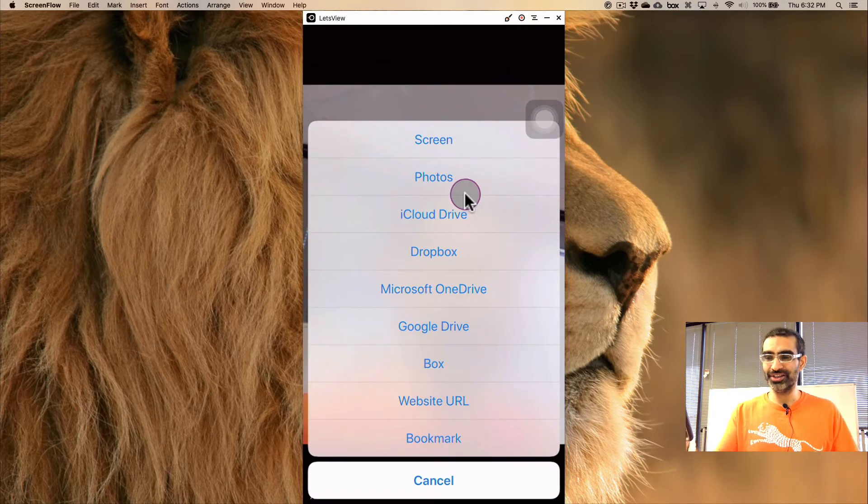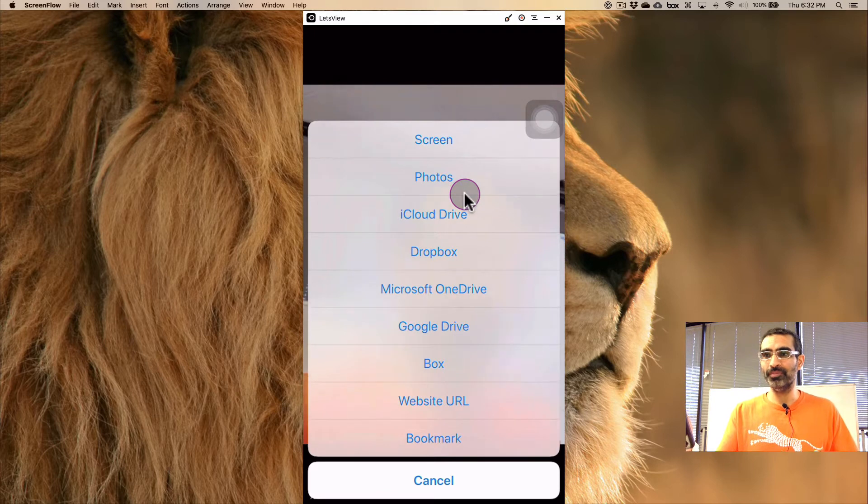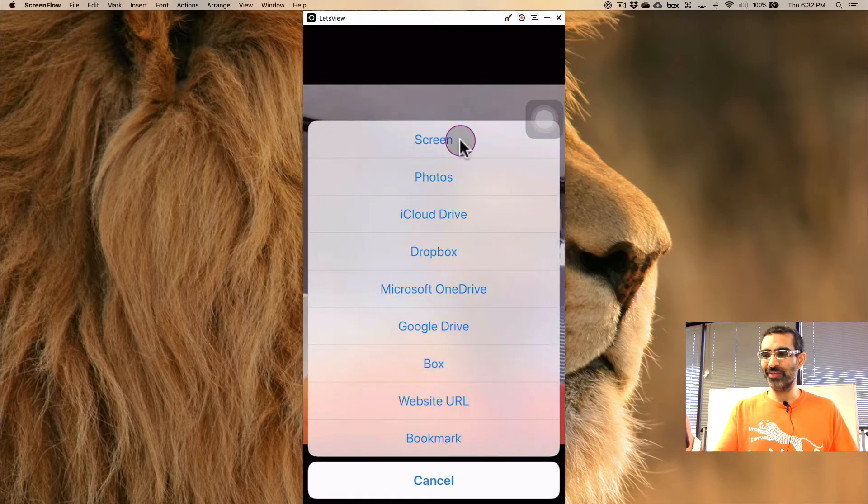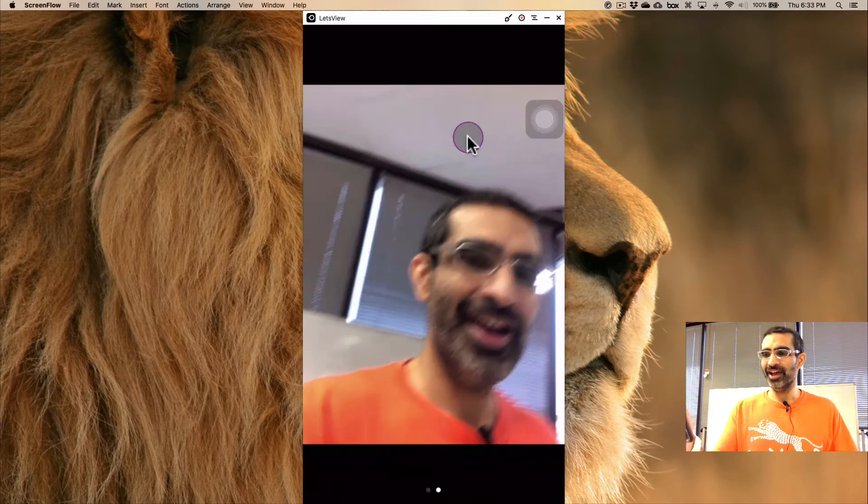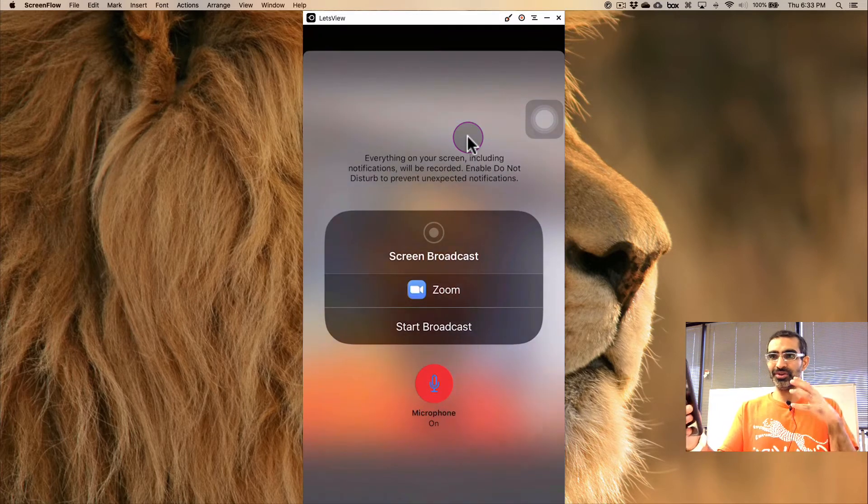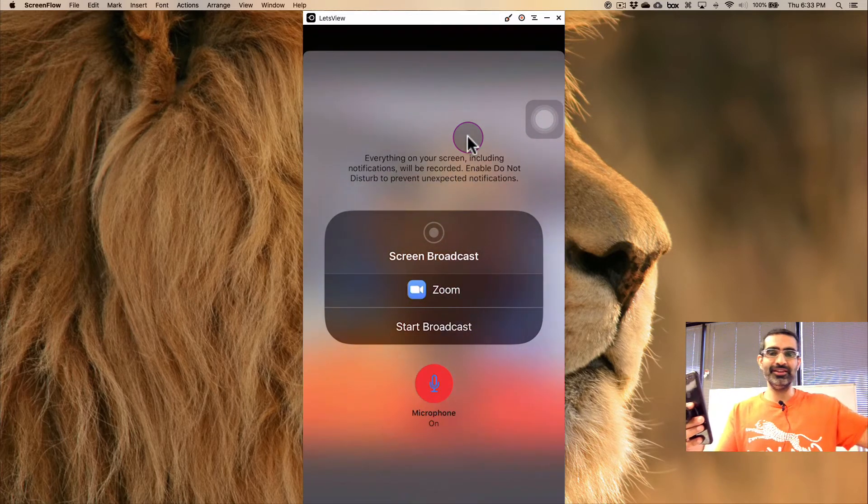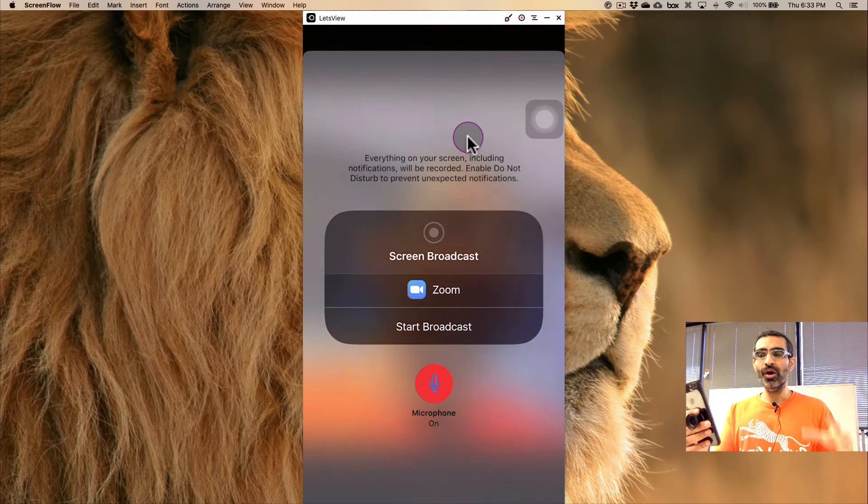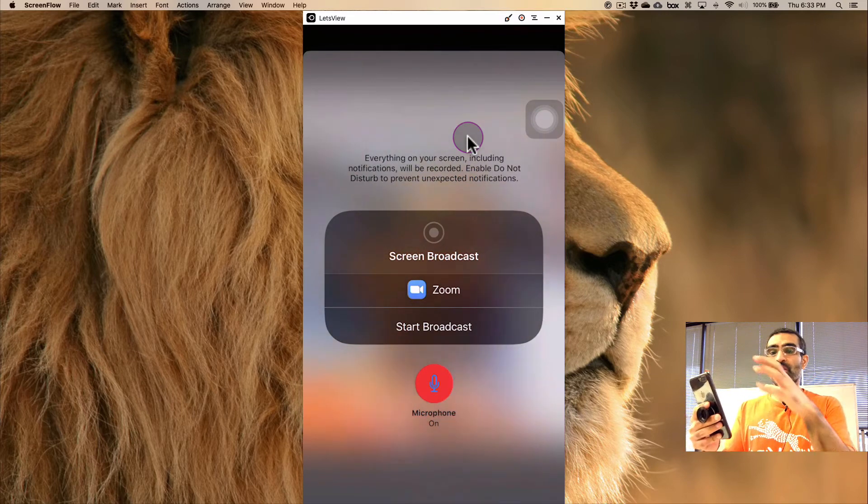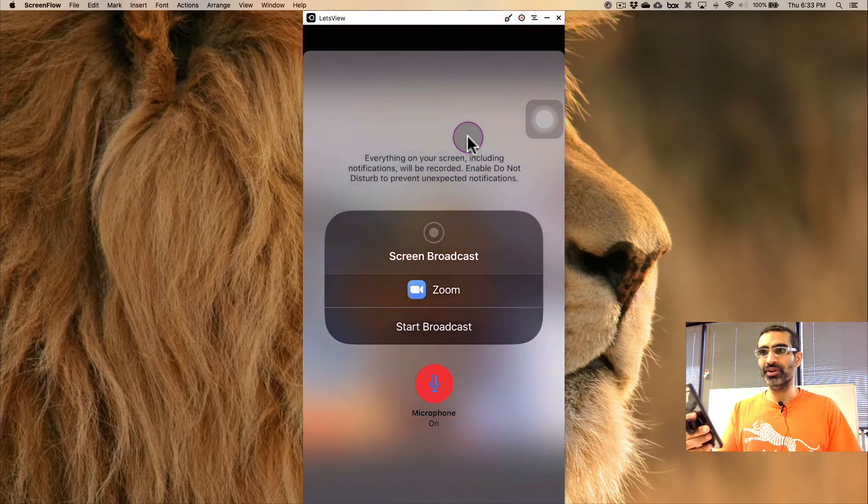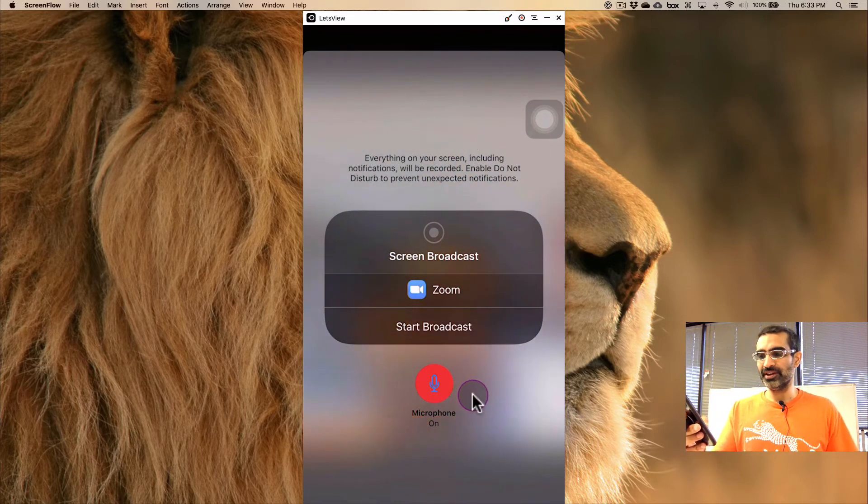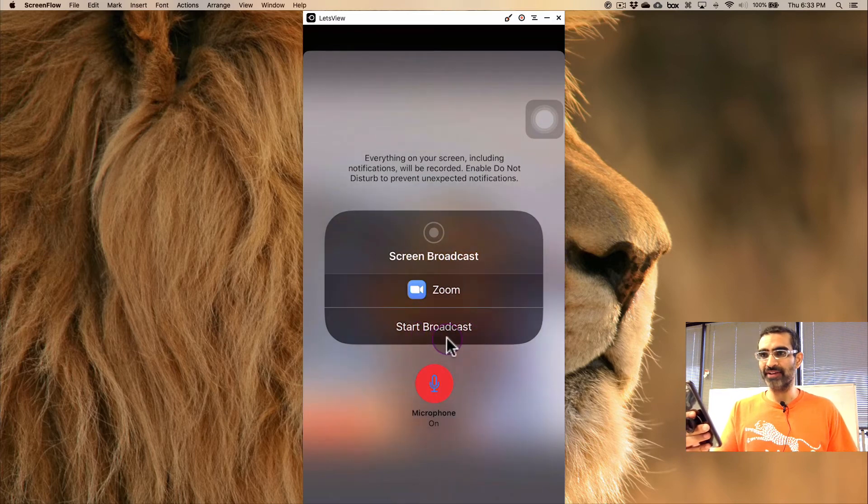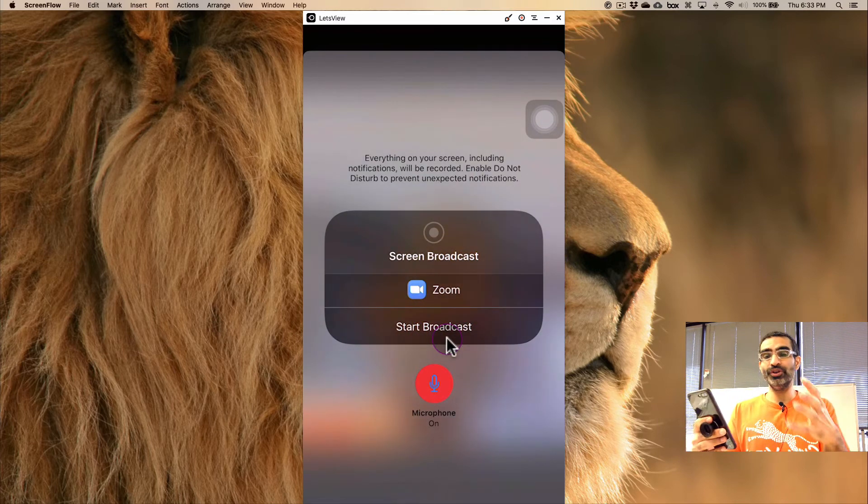So you're able to press on this and share your screen, and then everyone who's in the Zoom meeting will be able to see what's on your iPhone screen. And basically you can have your microphone on or off, and when you hit broadcast...